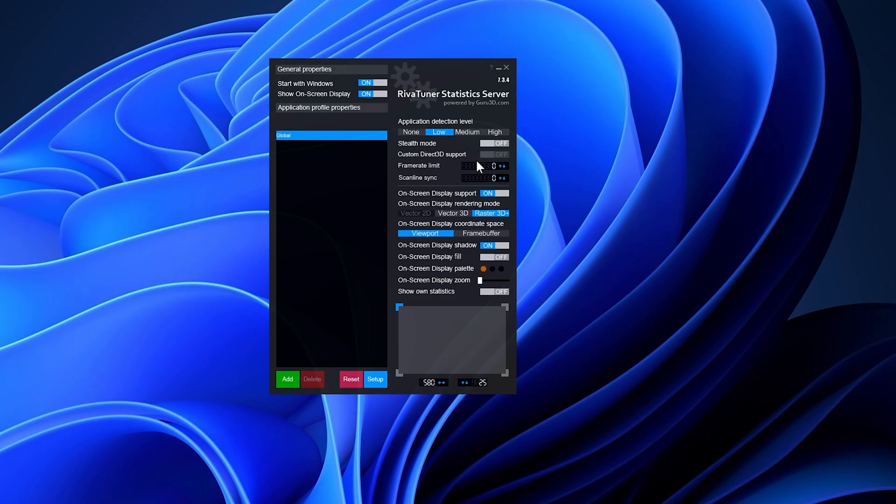While Low Specs Experience may suggest a specific value where applicable after applying the optimization for any Assassin's Creed game, I recommend setting it to 58 for all older Assassin's Creed games.